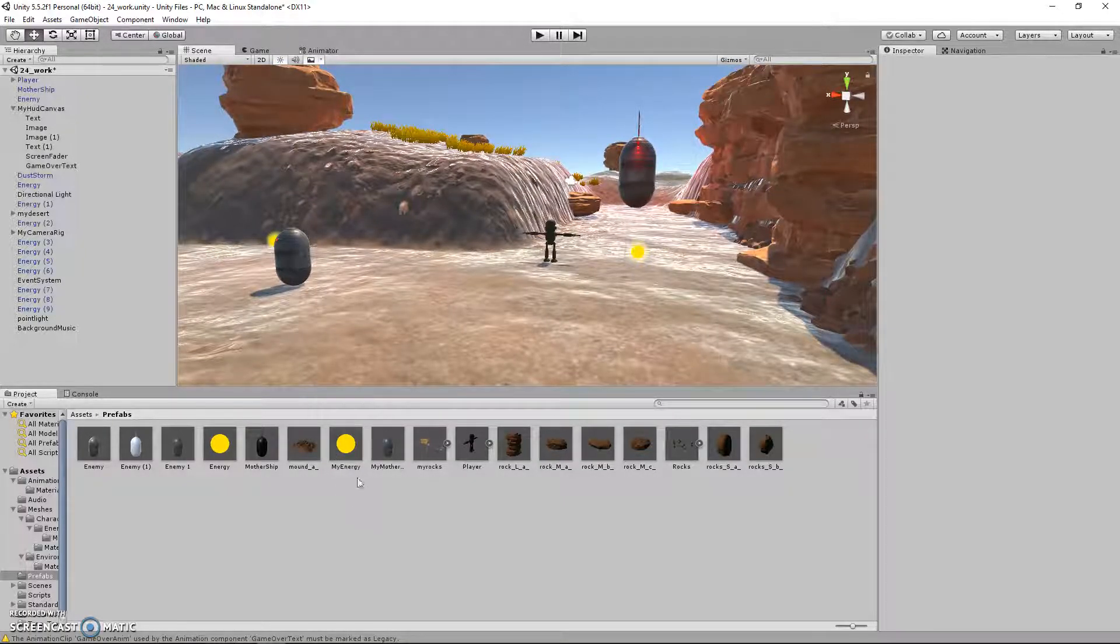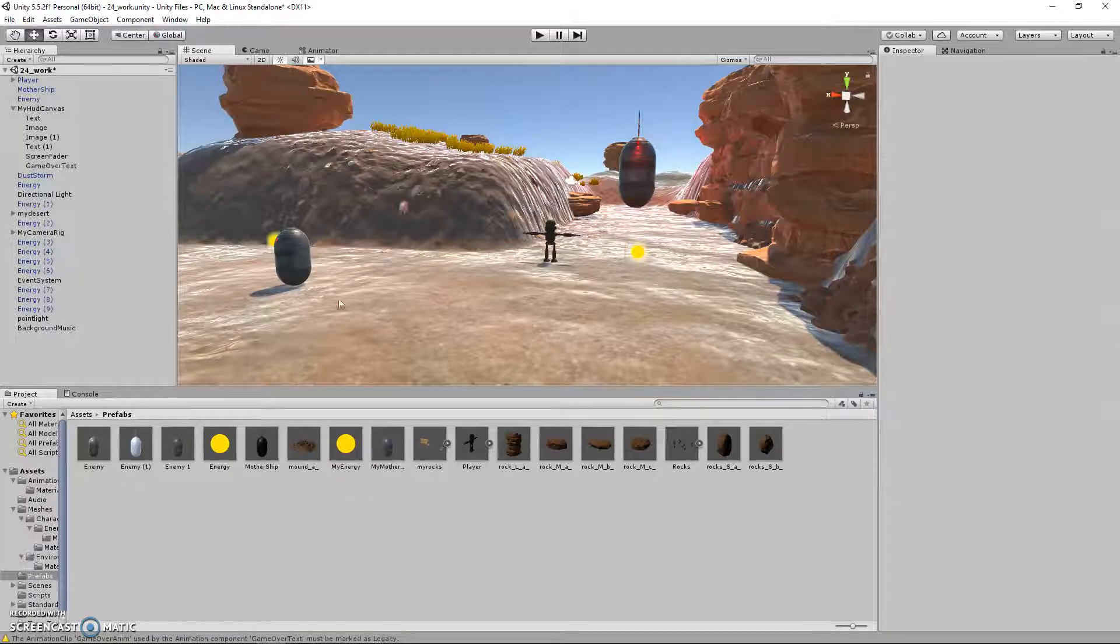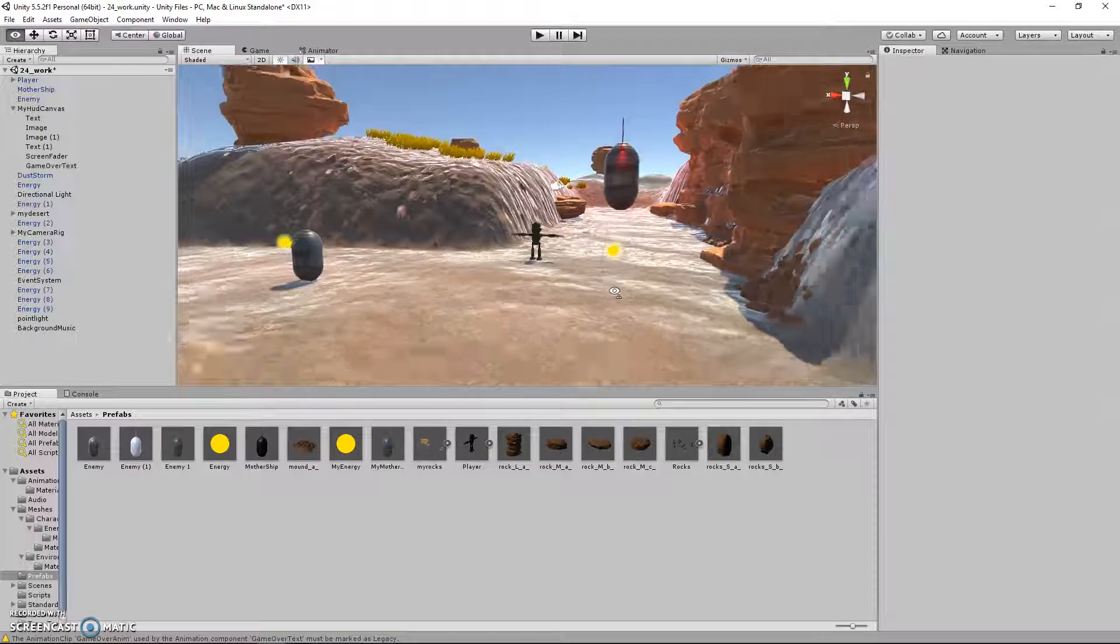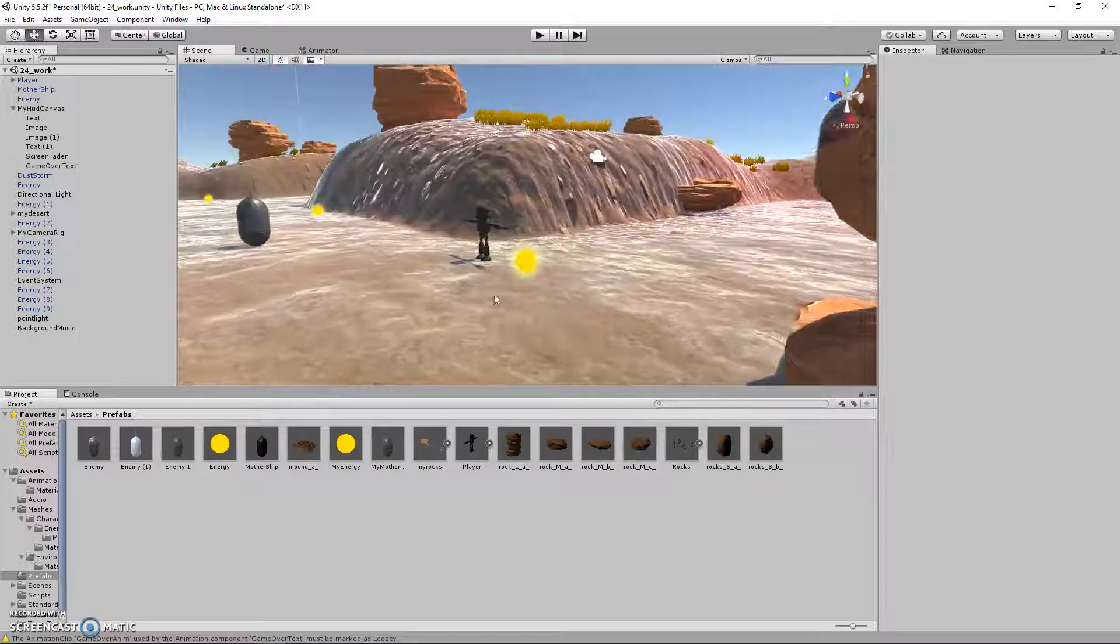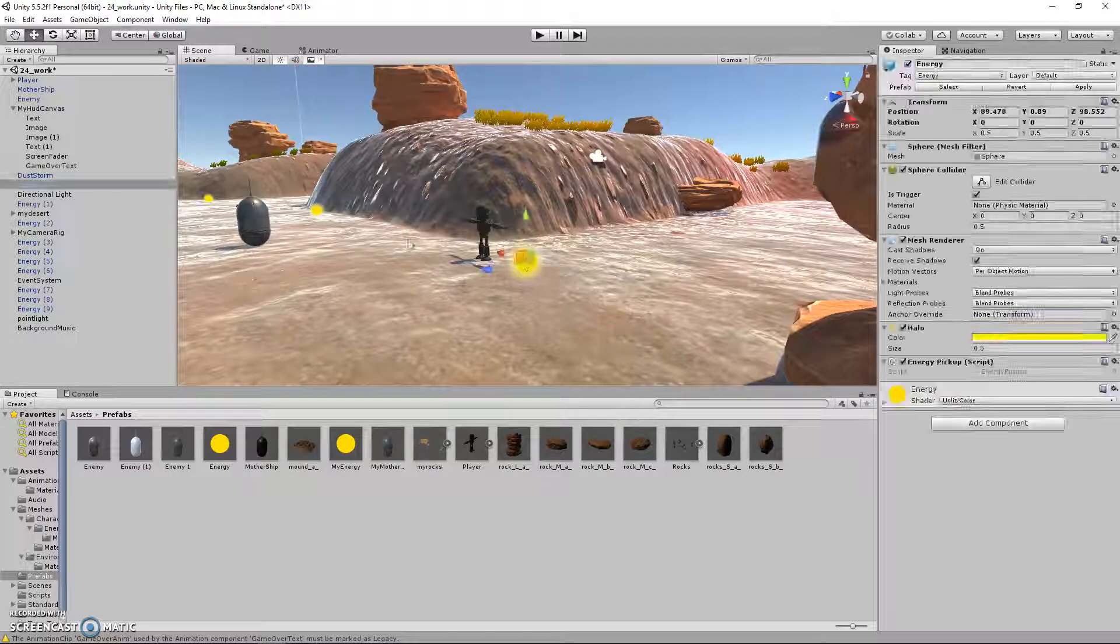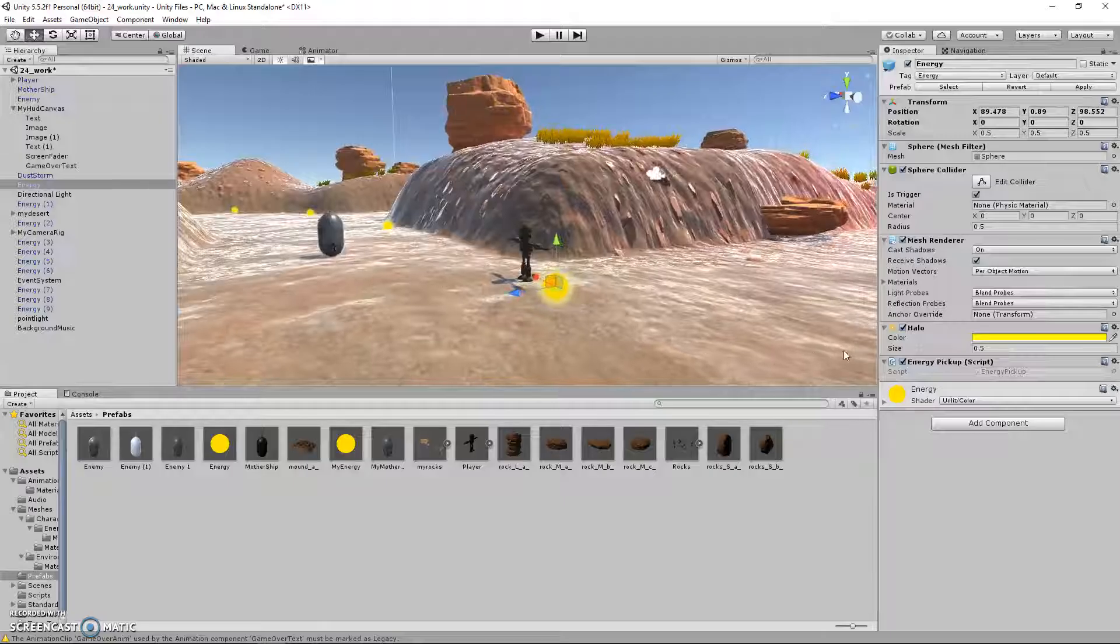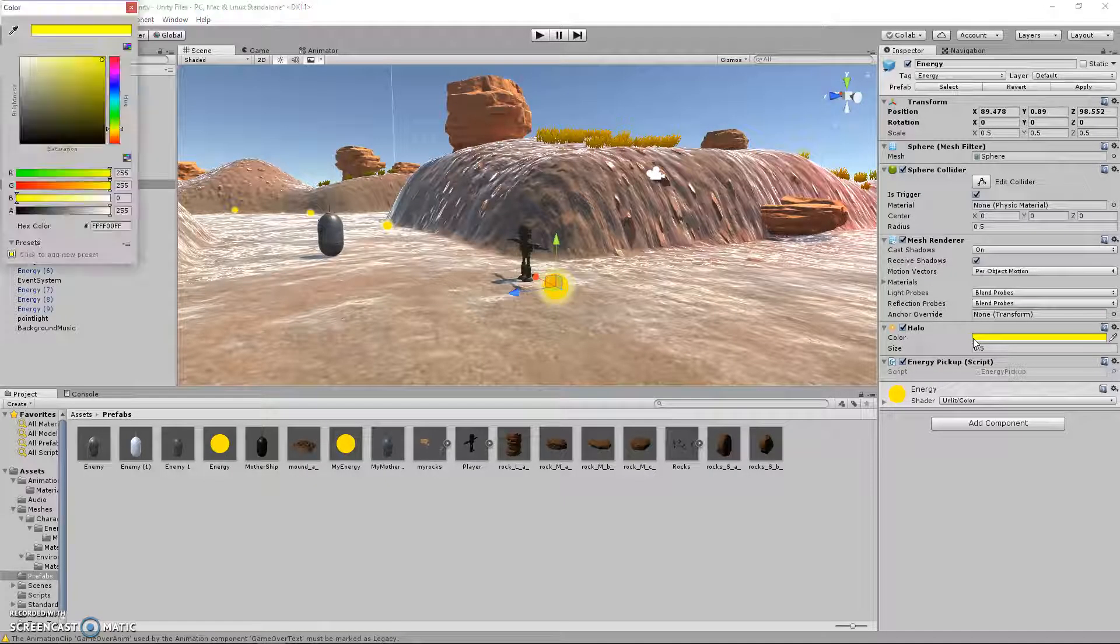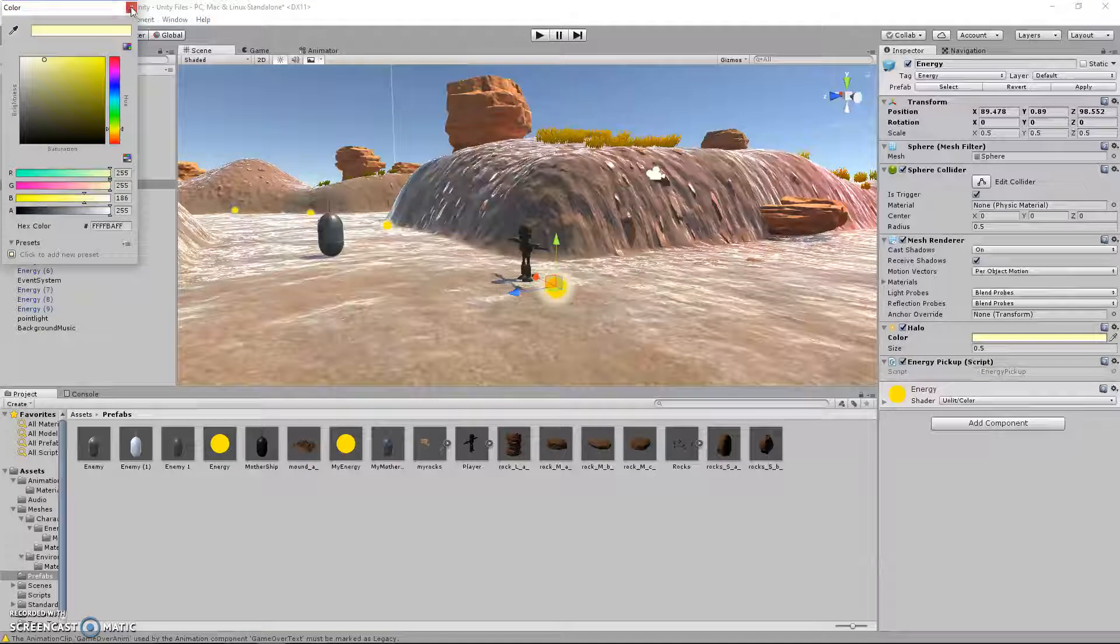Basically a prefab is a game object that you can spawn in multiple times, and for these energy orbs for example, I can edit one of them and it'll change all of them at the same time.